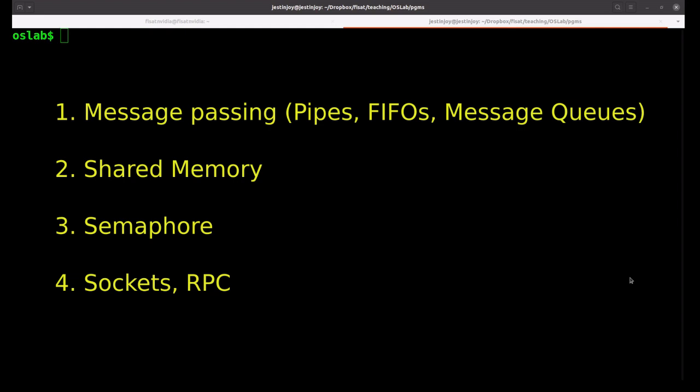The second one is shared memory, which can be anonymous or named. The third one is semaphore, mainly used for synchronization. And the fourth one is mainly used for communication between remote processes, including RPC and sockets.